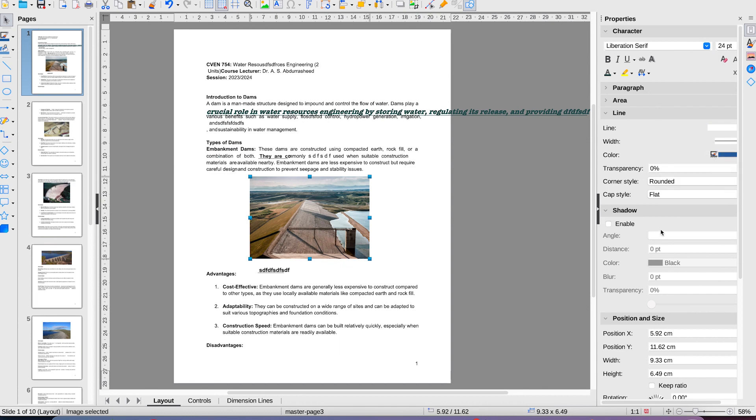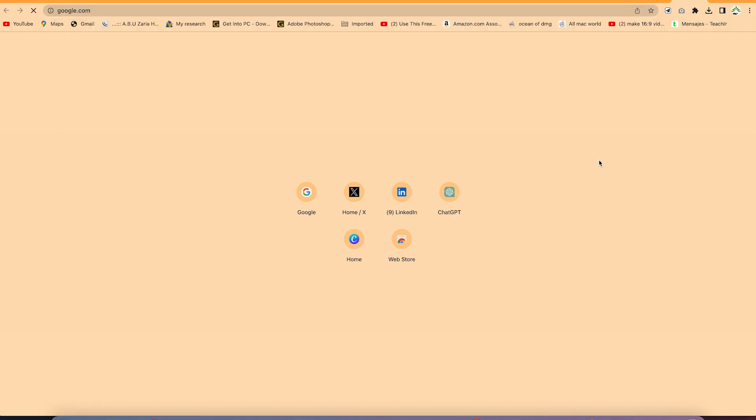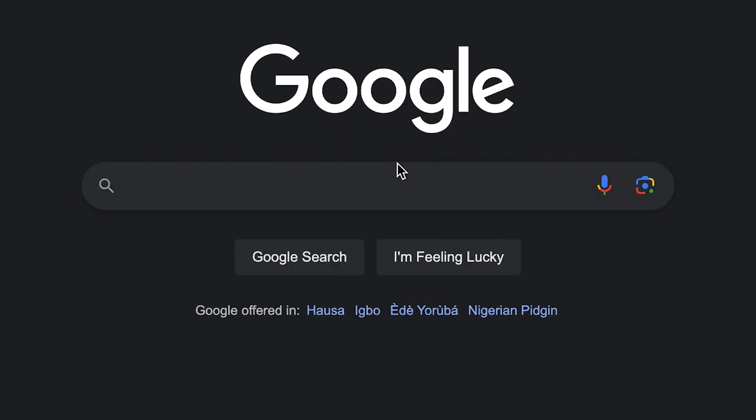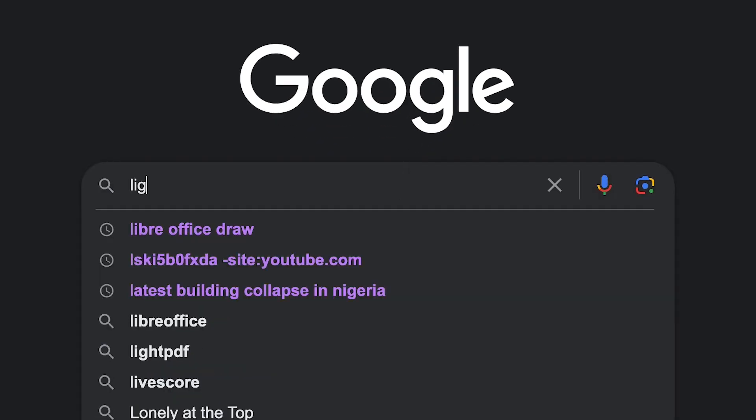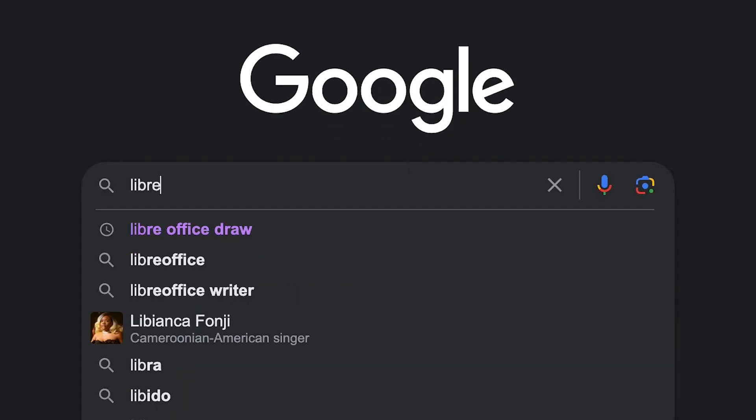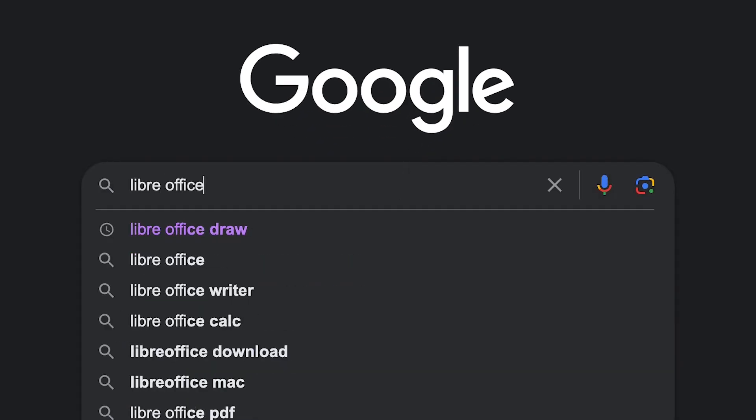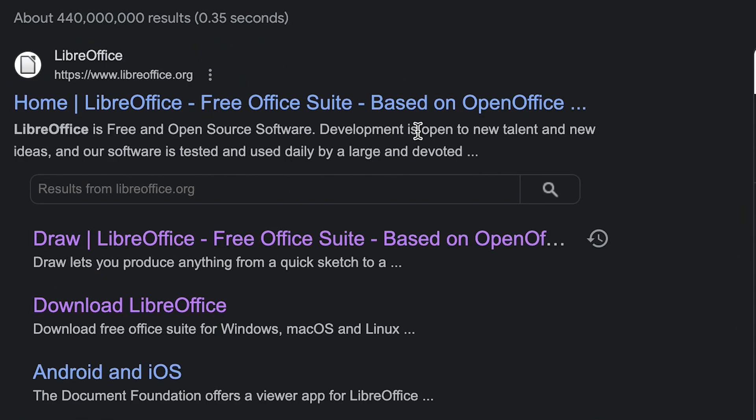So to get to LibreOffice, all you need is just to open your browser, just type Google. You can come to the search bar over here and just search for LibreOffice. It is the first one over here, LibreOffice. You just click to start it.